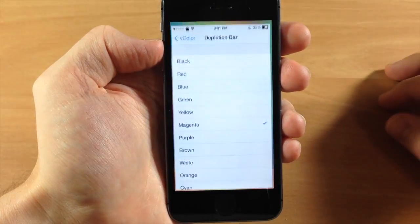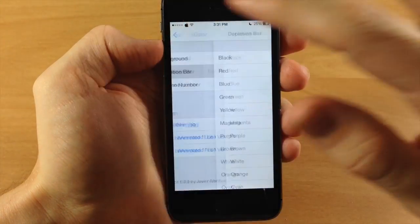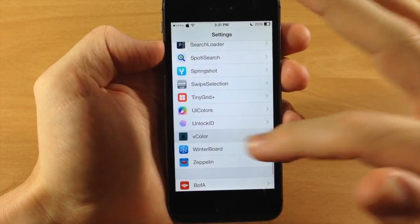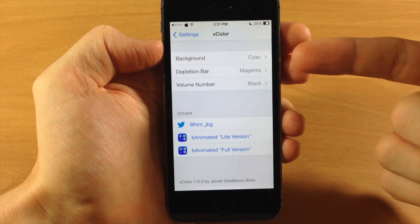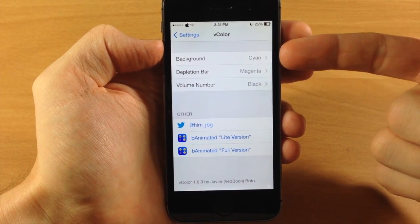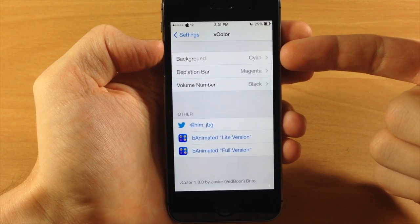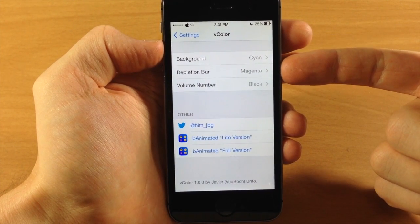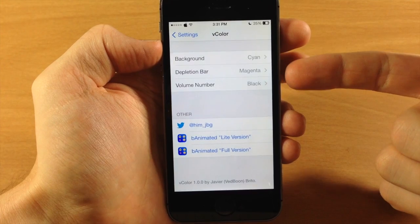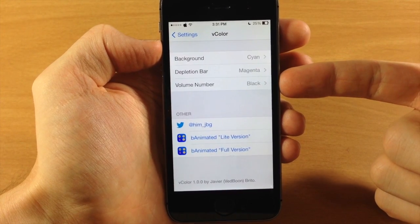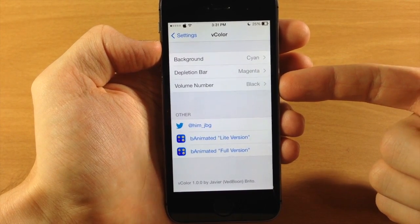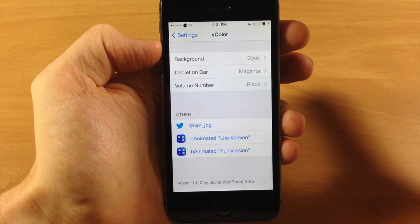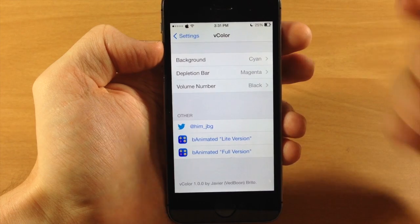The volume number is right there in the middle of the UI. So you can actually change this up, and I'm going to show you how to do that in the settings. You just tap on vColor and then we have our settings right here. You're gonna be able to change the background color, the depletion bar, as well as the volume number.